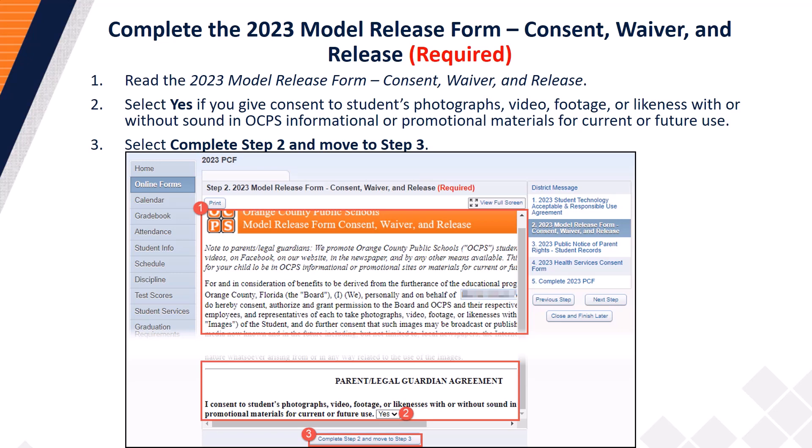Next, complete the 2023 Model Release Form, Consent, Waiver, and Release. Step 1: Read the 2023 Model Release Form, Consent, Waiver, and Release. Once you have read the form, proceed to Step 2 and select Yes if you give consent to your student's photographs, video footage, or likeness with or without sound in OCPS informational or promotional materials for current or future use. Once you have made a selection, proceed to Step 3 and select Complete Step 2 and Move to Step 3.